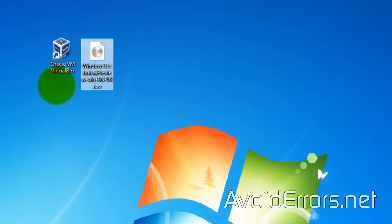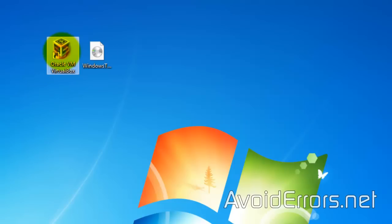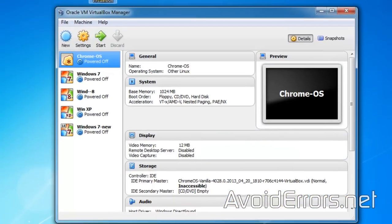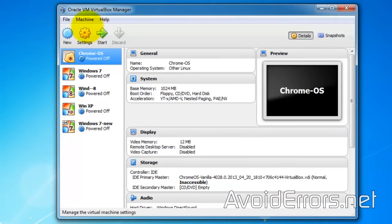I have already downloaded the Windows 10 Technical Preview and installed Oracle VirtualBox. Once installed, go ahead and run Oracle VirtualBox. Click on New.